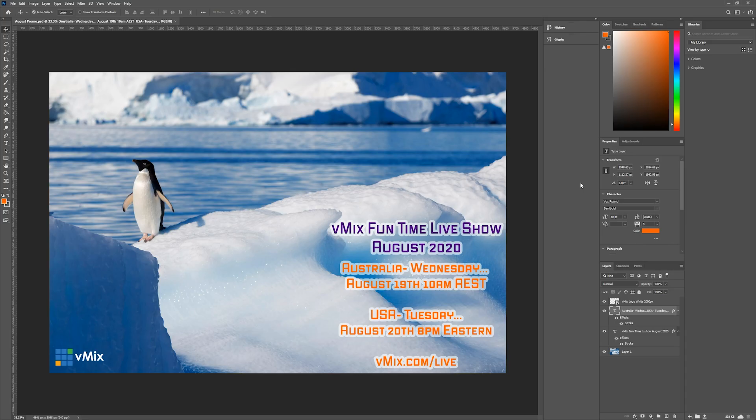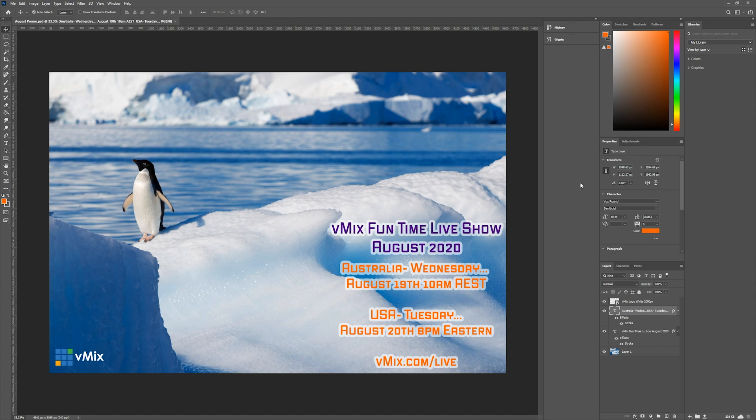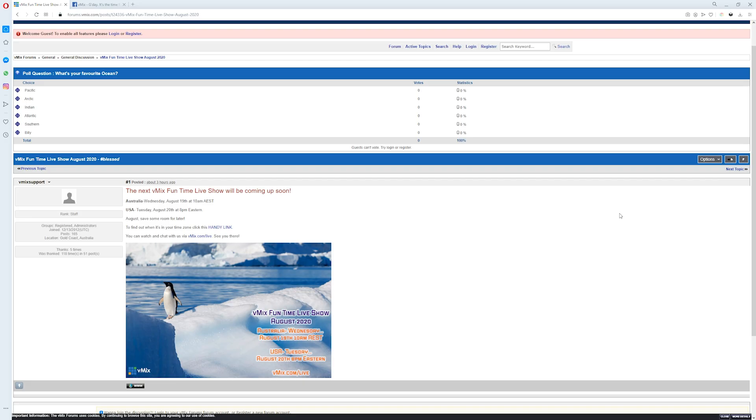First thing I like to do is create a promo image. So, August really felt like a penguin-y kind of month. So, I went to Storyblocks and found a good image with a penguin. And then what I do is just add all the information to it. Again, if you don't stream regularly, it's always a great idea to be able to let everybody know when it's going to be on.